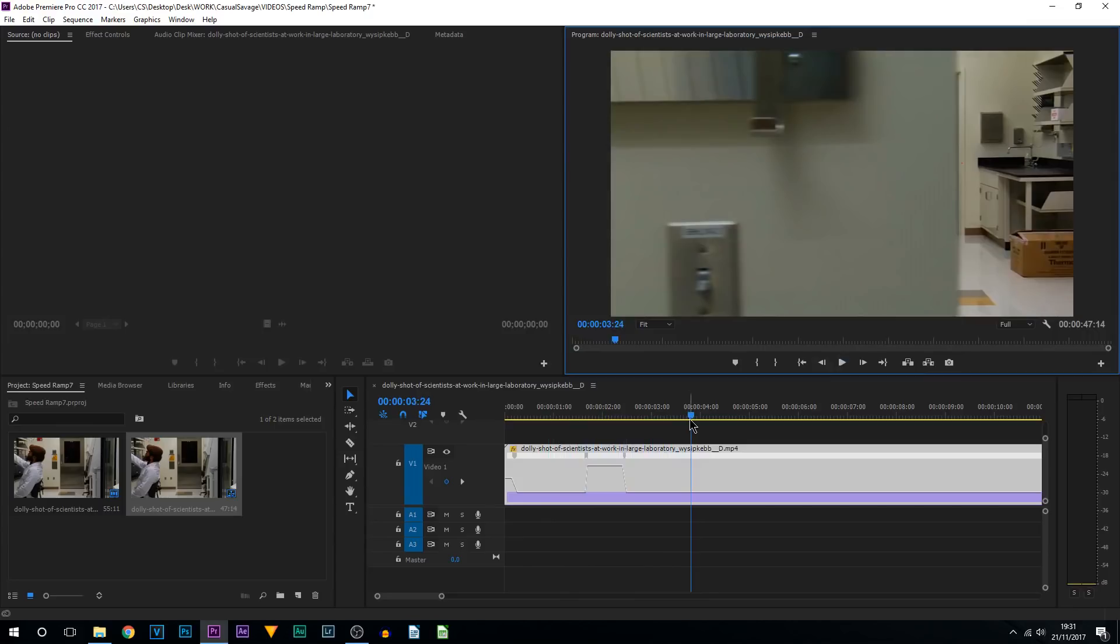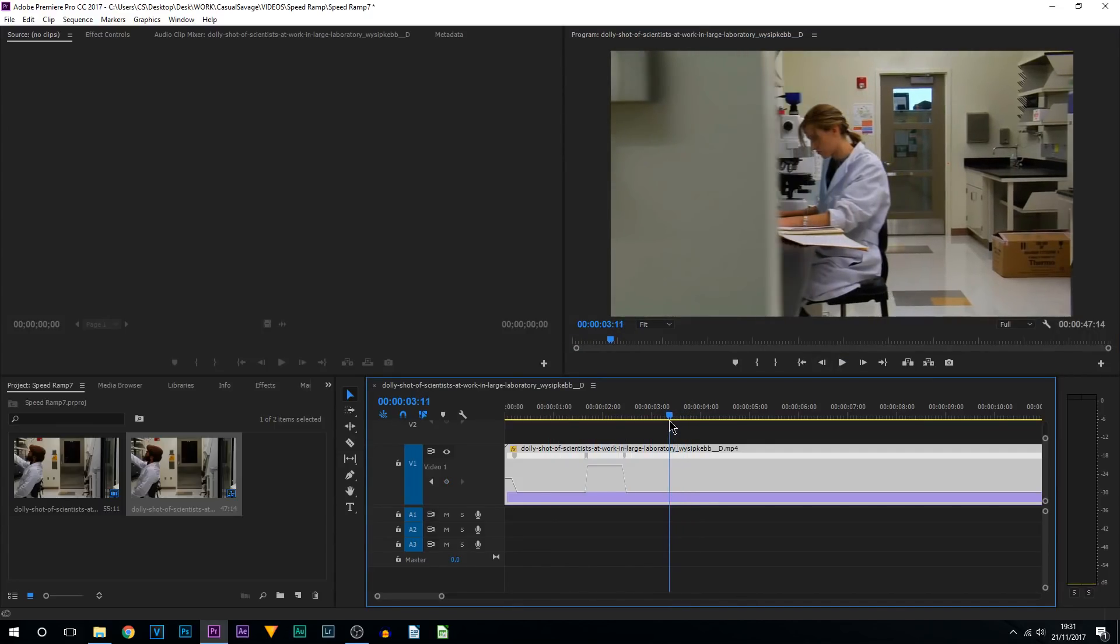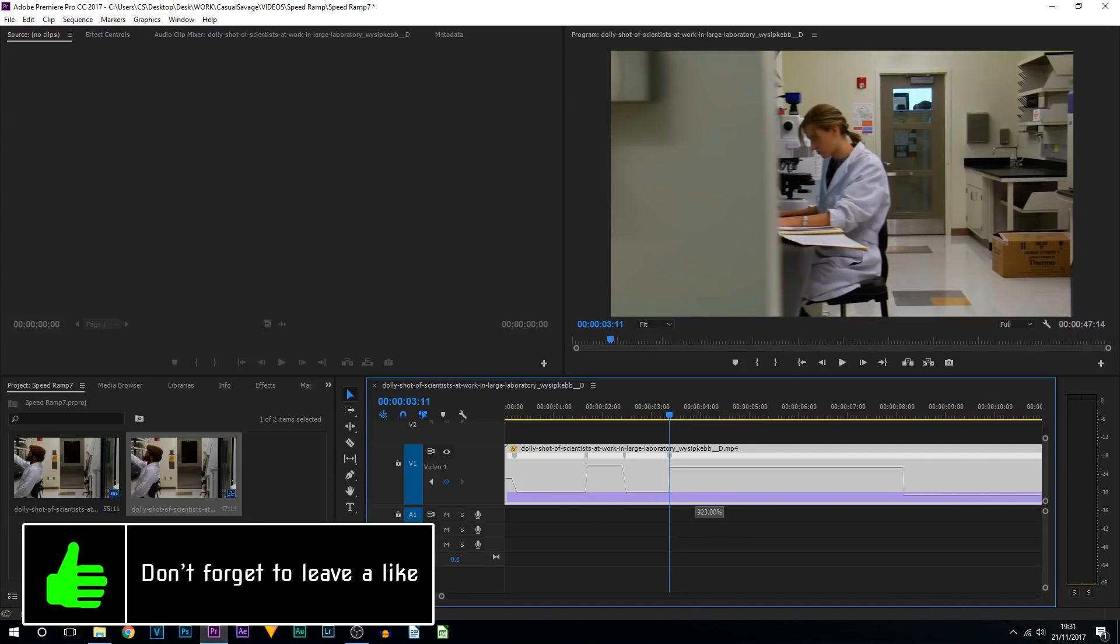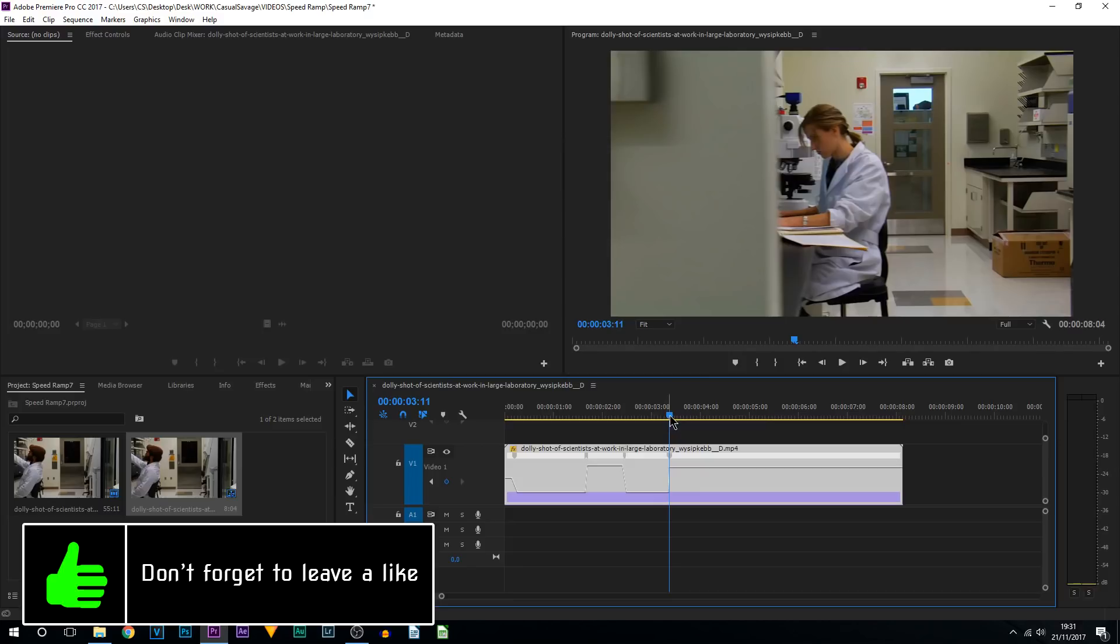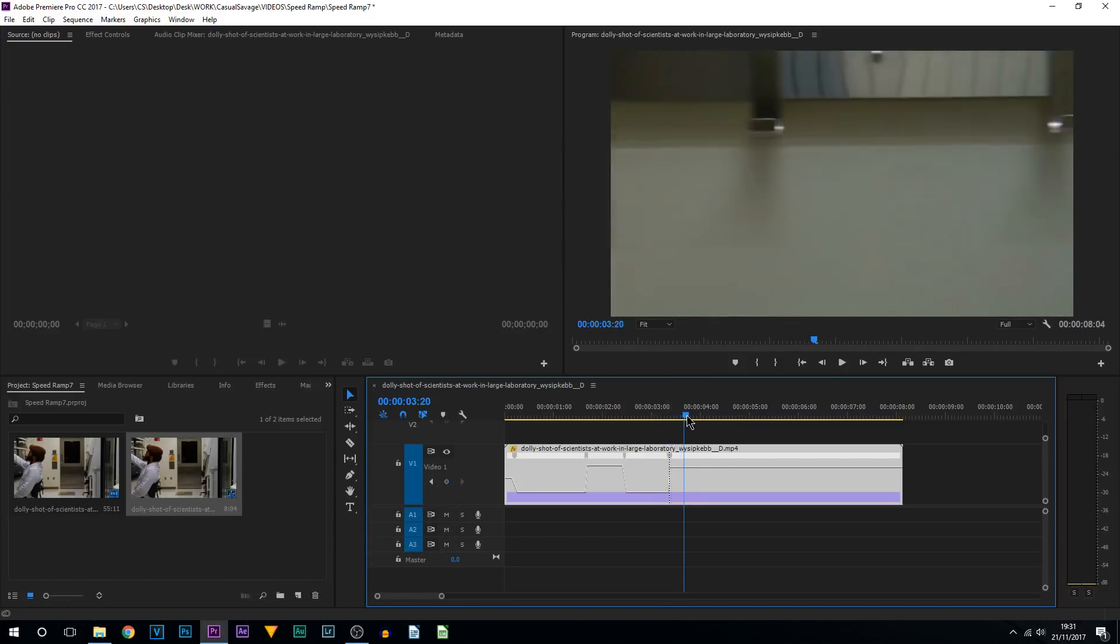Then you just keep repeating this process. So right here she's about to go off, I'm going to lay down a keyframe, I'm going to speed everything back up probably to a thousand percent, and I'm going to come across to the next part.